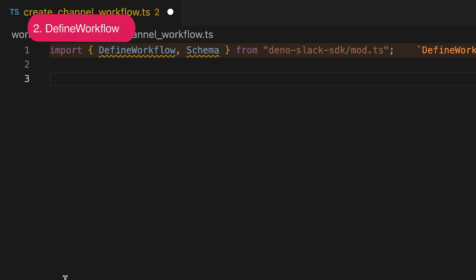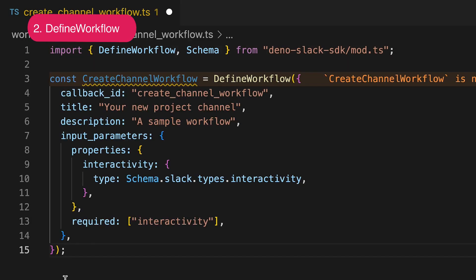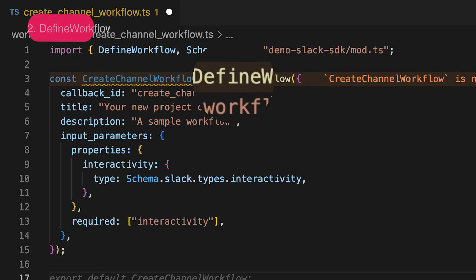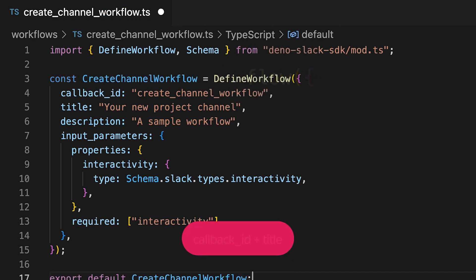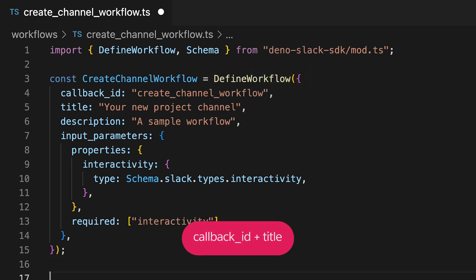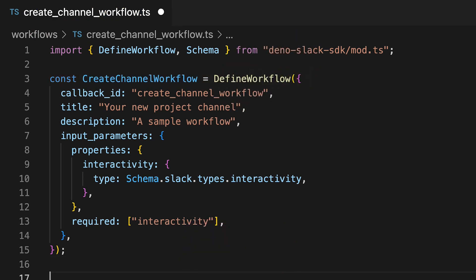Second, let's define our workflow. We're going to use the DefineWorkflow method, which requires the callback ID and the title of your newly defined workflow.